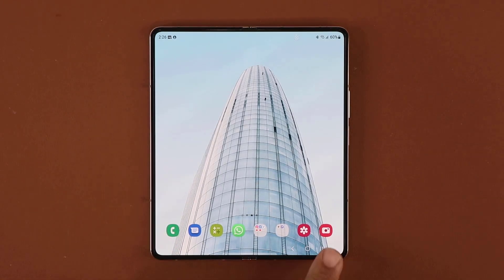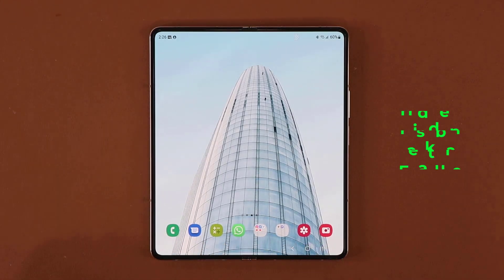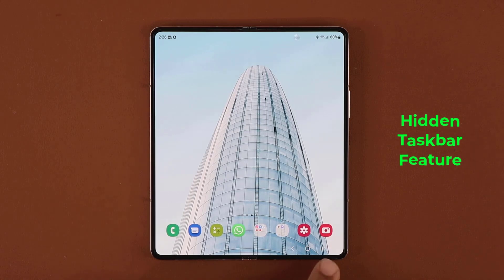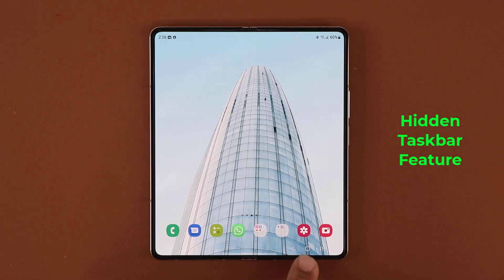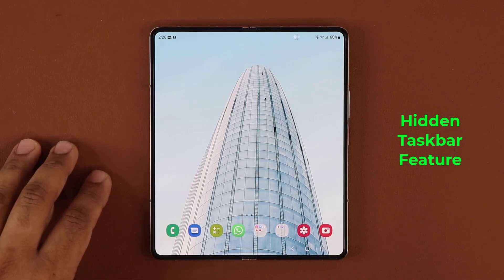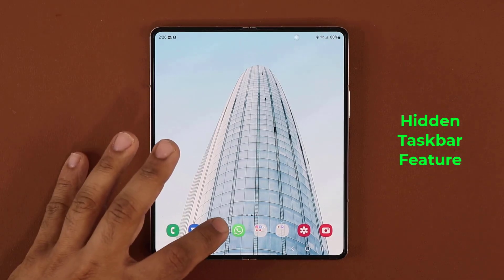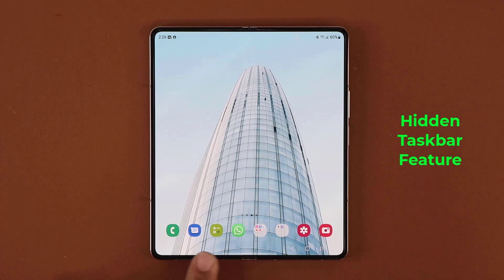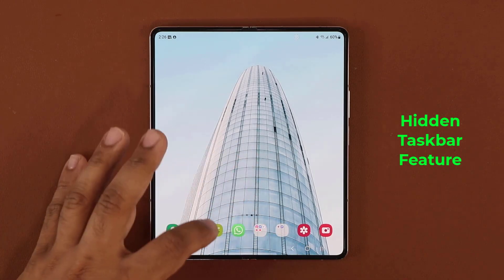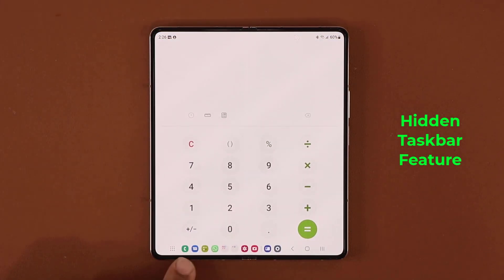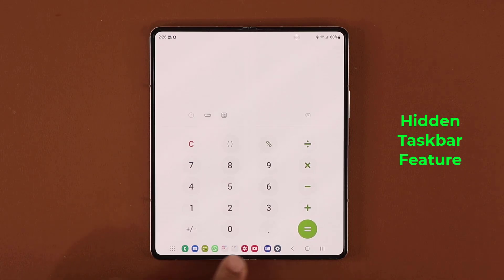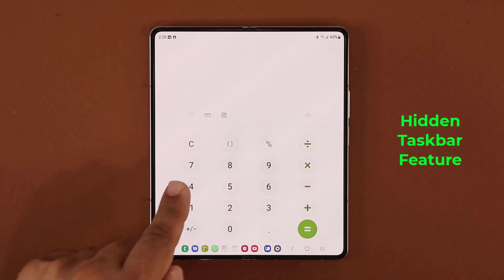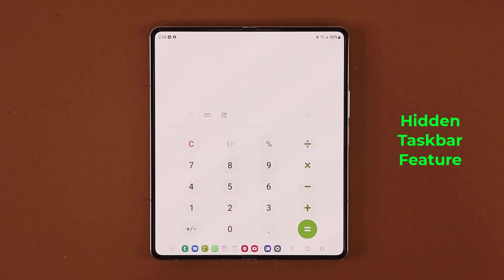The next thing has to do with the brand new taskbar. I'm using the buttons view, but some people use swipe gestures. If I tap on any app, the applications get pushed down and it becomes a taskbar, and you can access anything you want from here for quick switching between applications.